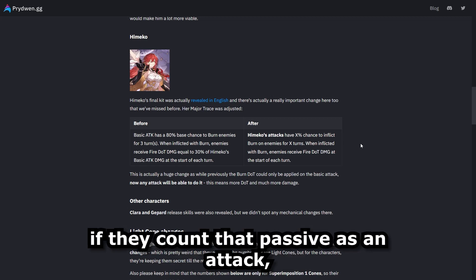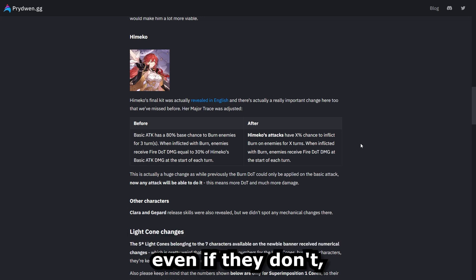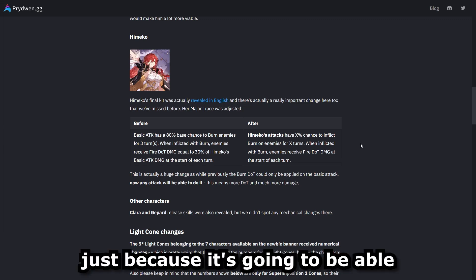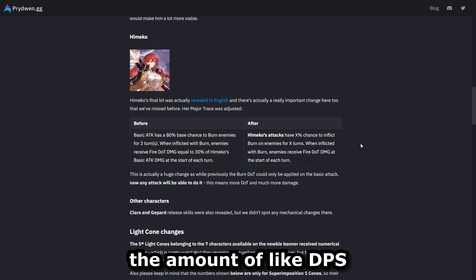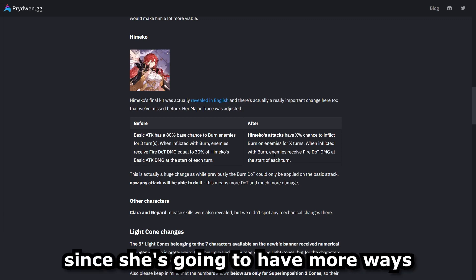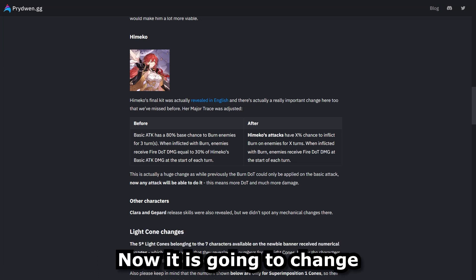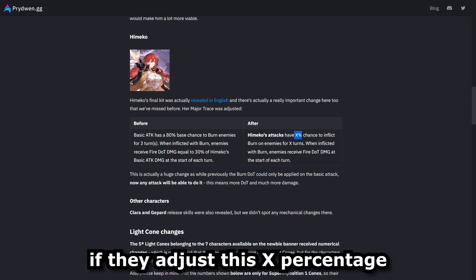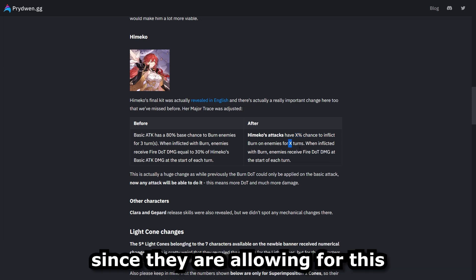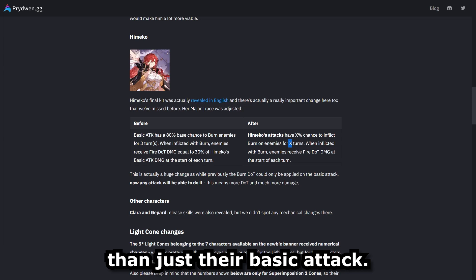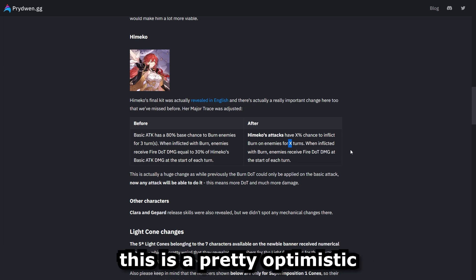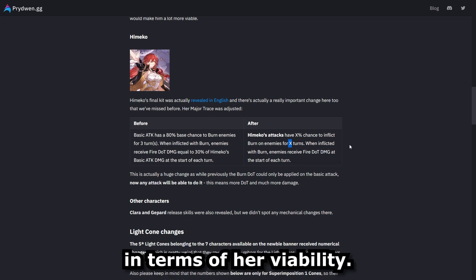And then we have her skill and her ultimate. And now depending on if they count that passive as an attack, even if they don't, I feel like this is a massive buff to Himiko's kit, just because it's going to be able to significantly increase the amount of DPS she's going to be able to dish out since she's going to have more ways to inflict that burn damage on enemies. Now it is going to change and depend a lot on if they adjust this X percentage and X amount of turns since they are allowing for this to be inflicted in more ways than just her basic attack. But overall, I would say that this is a pretty optimistic and bright change for Himiko in terms of her viability.